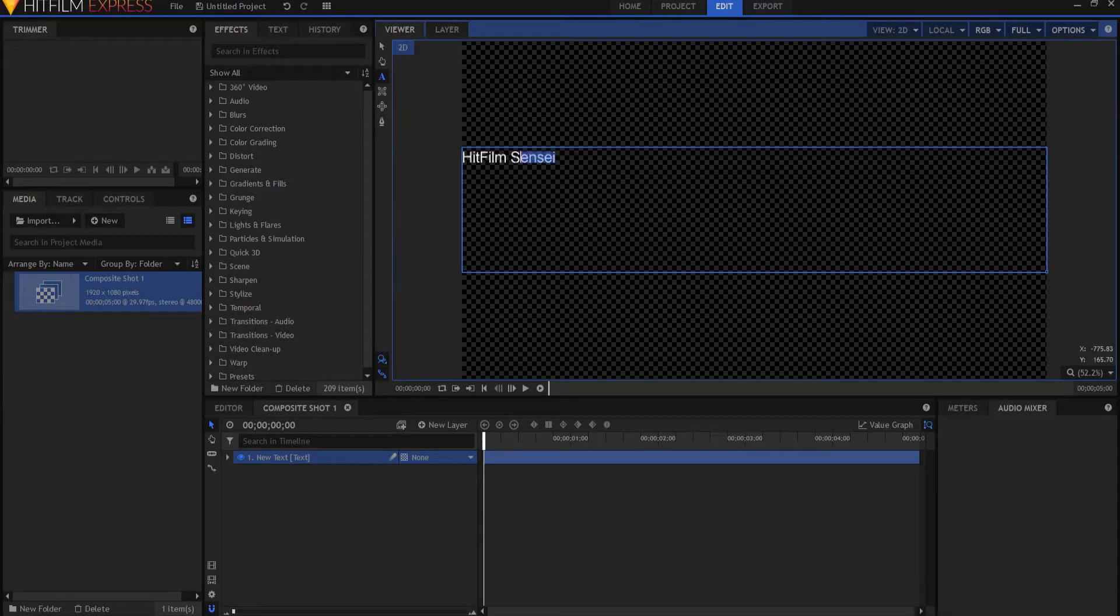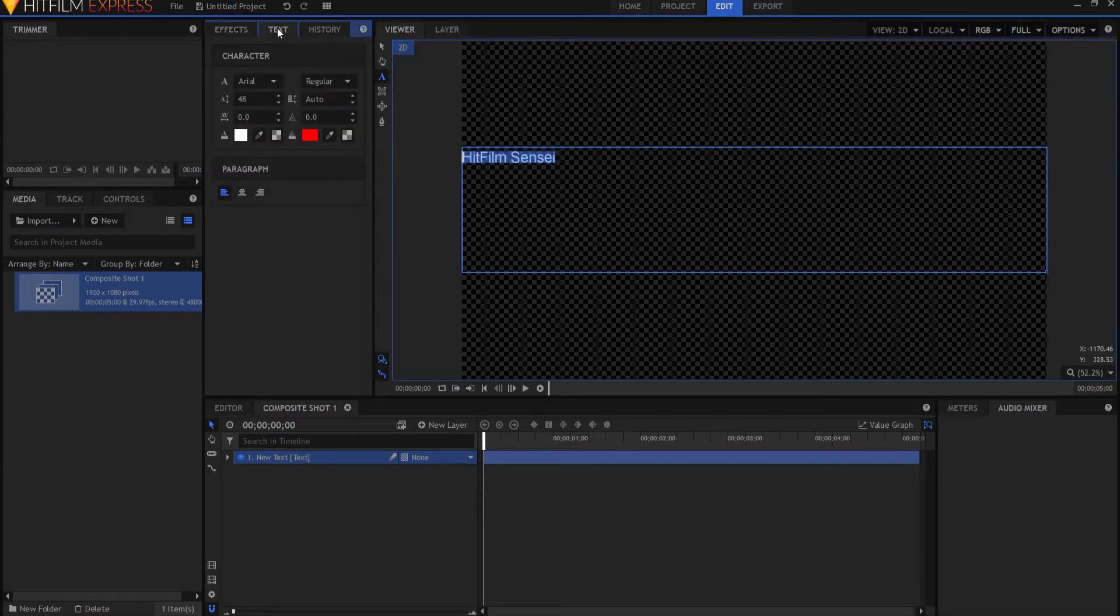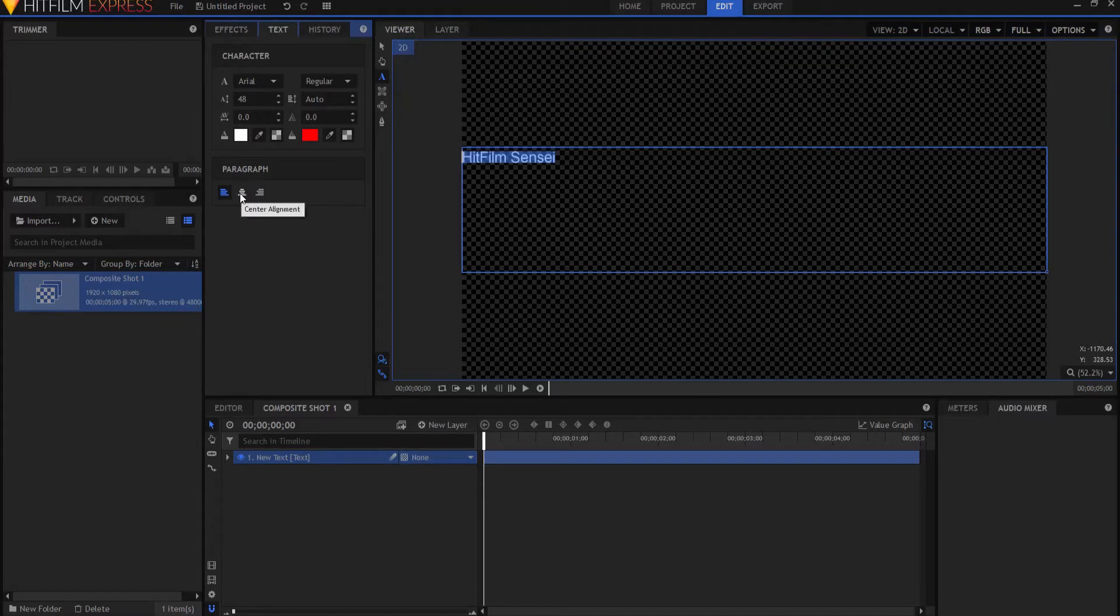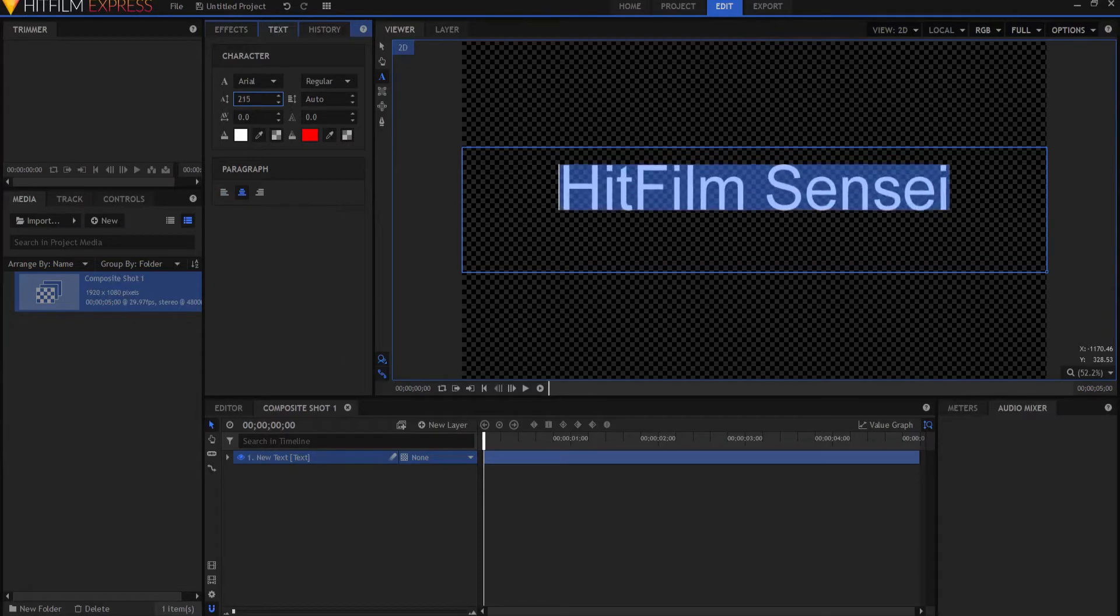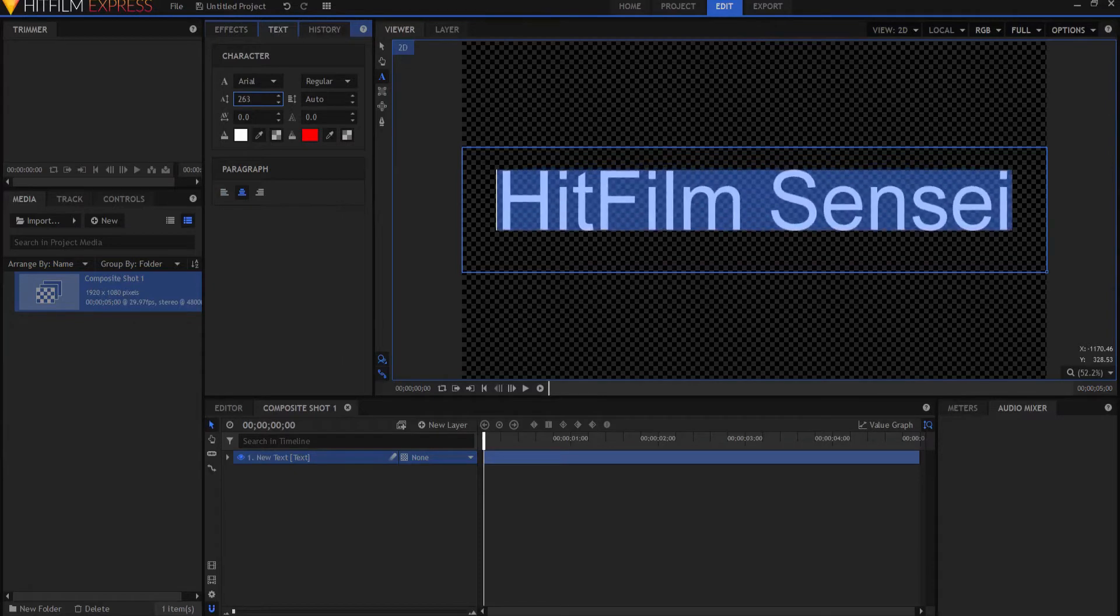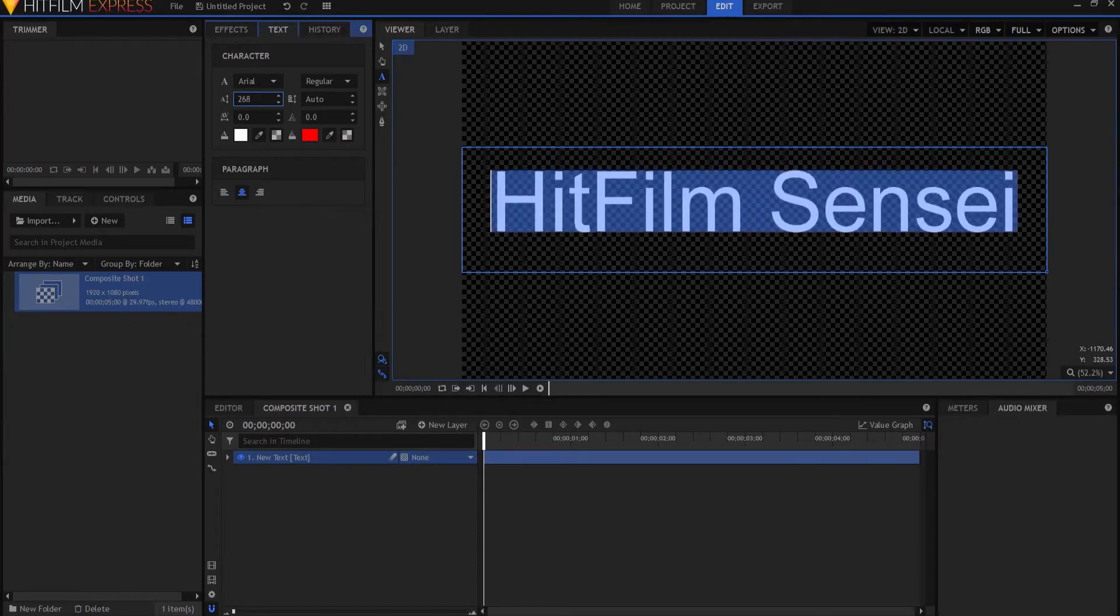What I'm going to do is highlight the text and then under the text tab I'm going to make a few modifications. First I'm going to center align it and then also I'm going to make it much bigger so that it basically covers the entire screen.